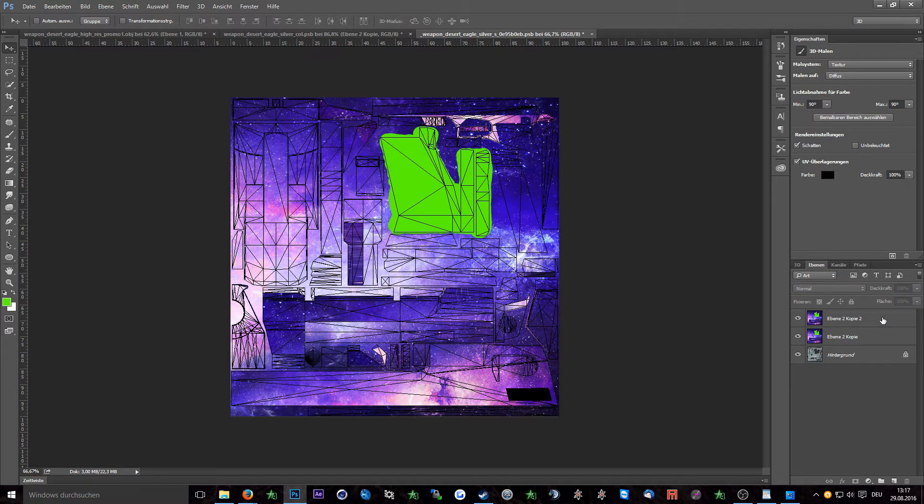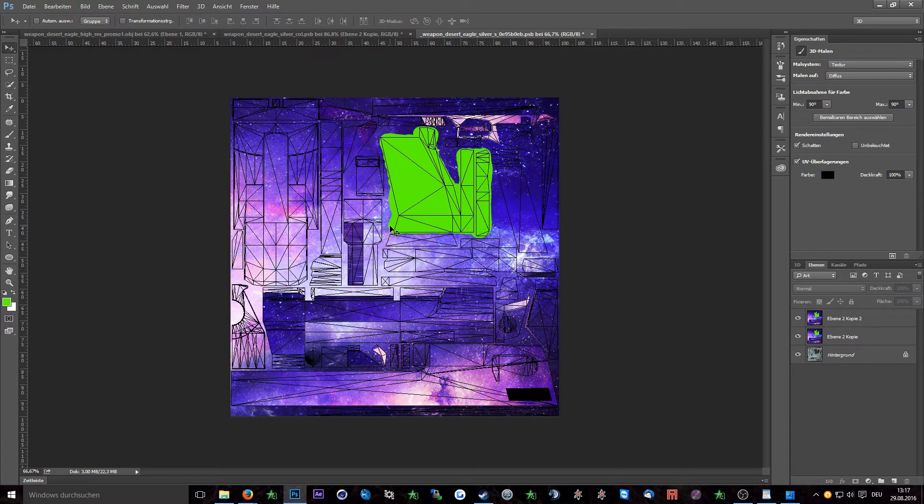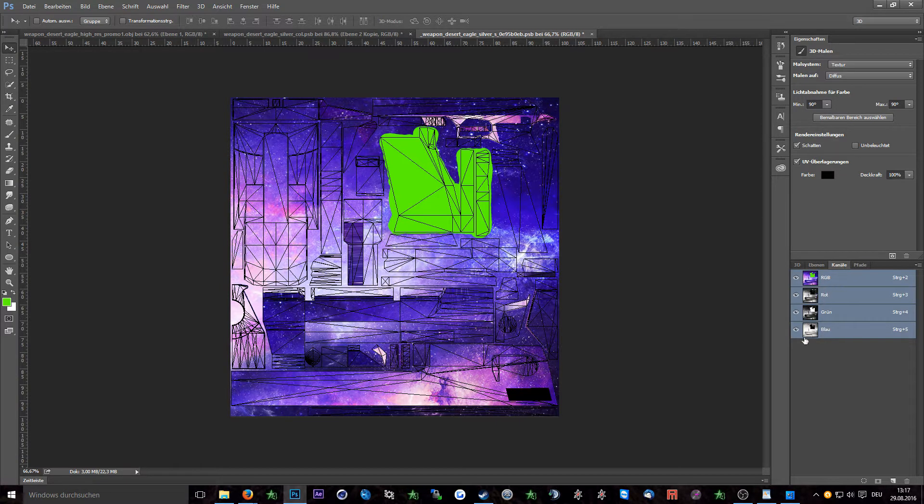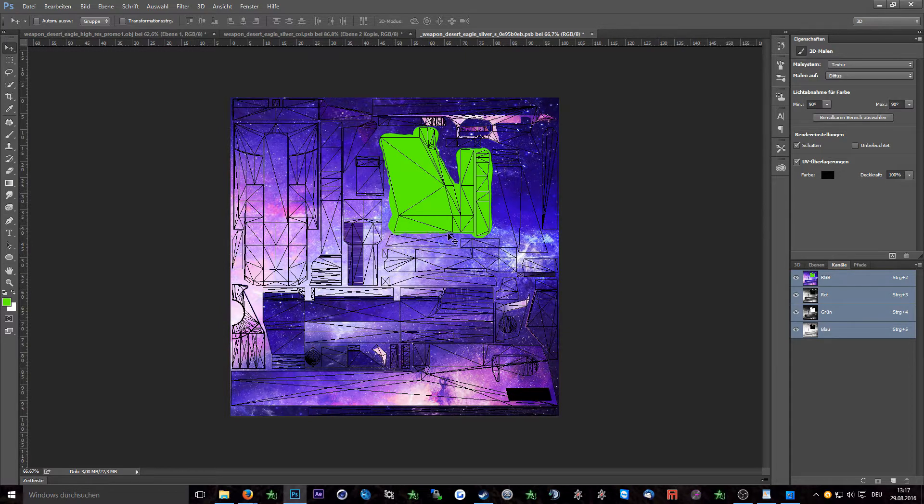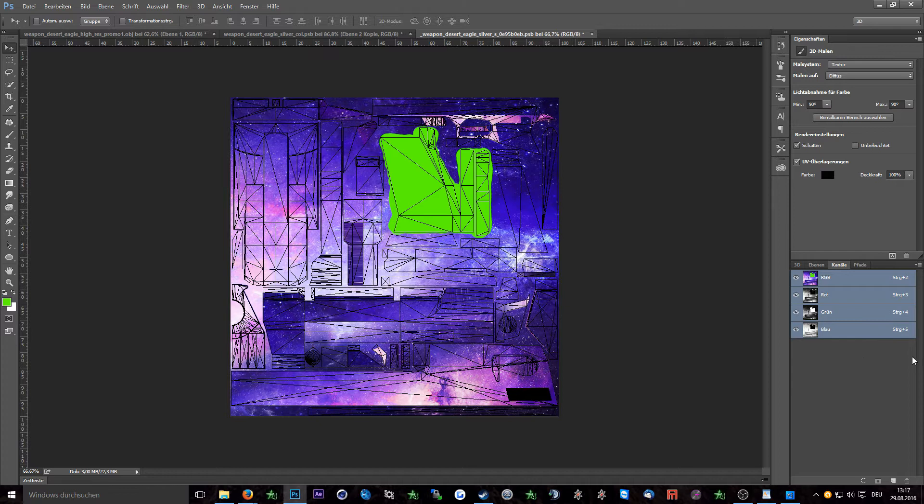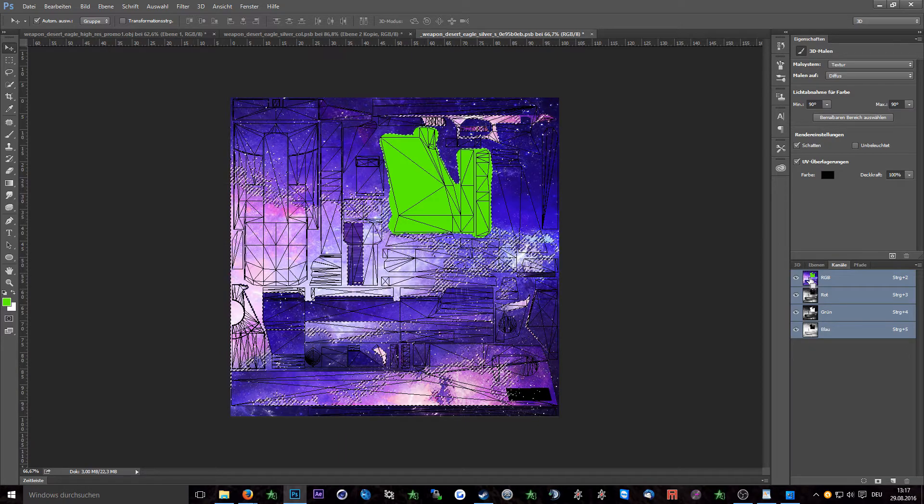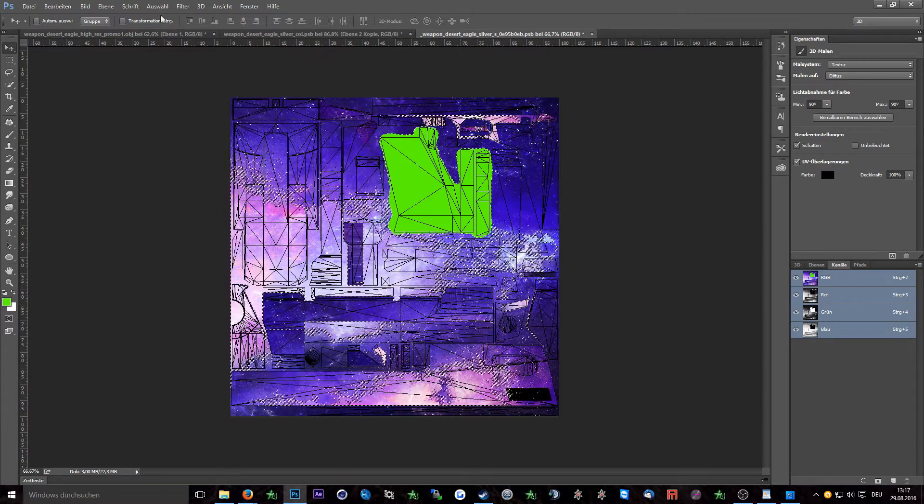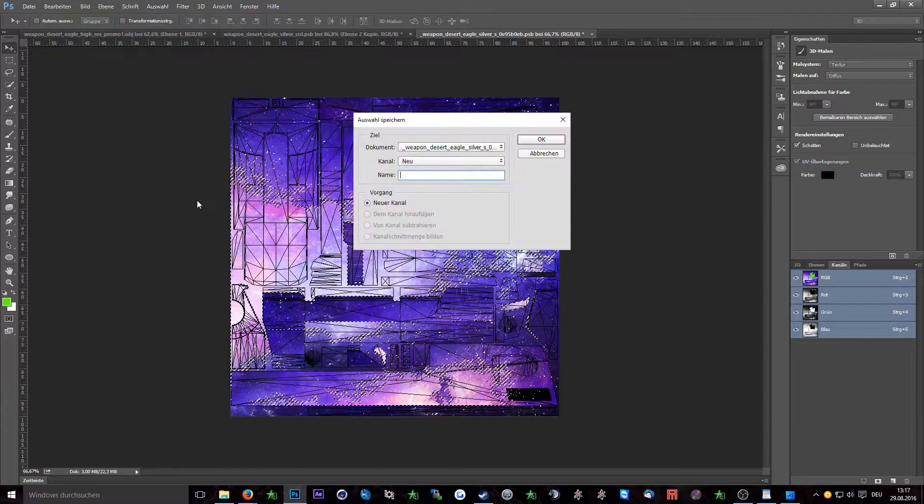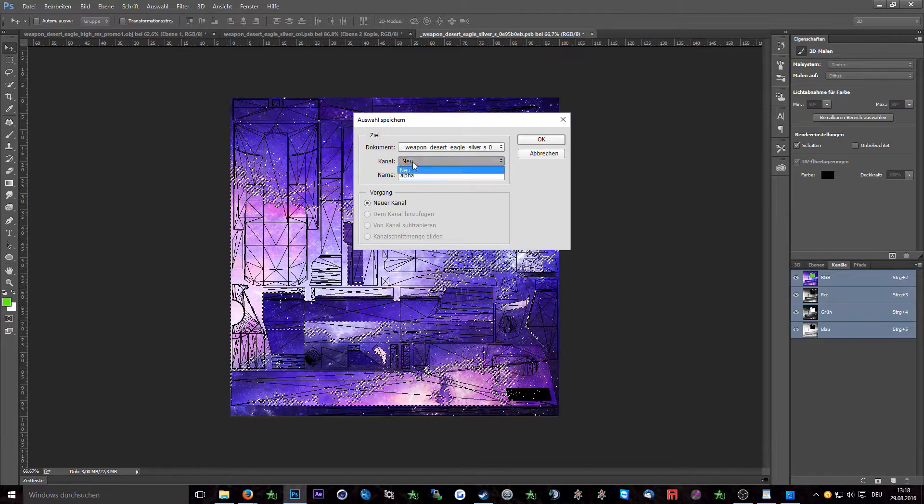Next up we're going to do the specular intensity map which is also made in the specular color map file. Quickly go to the channel tab. The RGB channel of this file will define in what color the weapon will reflect and the file's alpha channel which we will create now defines how intense the weapon will reflect. Call of Duty 4 combines specular intensity and specular color map in one file in this way. To create the alpha channel simply hold ctrl and click on the image of the RGB channel, go to selection, save selection, give it a name and press ok.